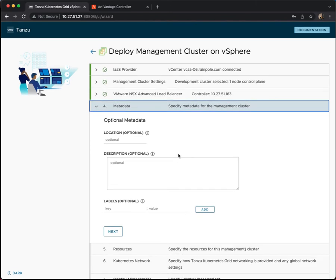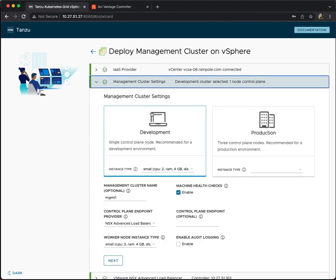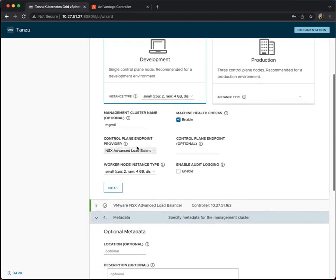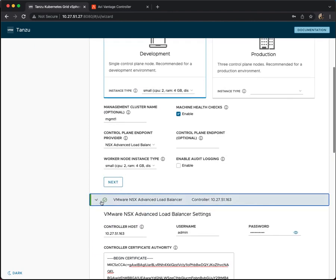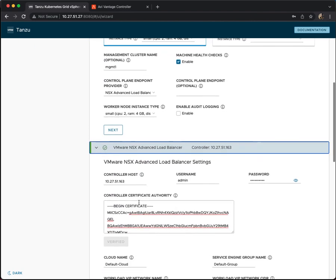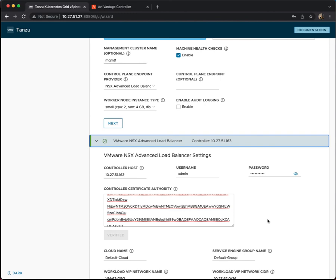So with that in mind, we have now completed the management cluster settings. We have now completed the NSX advanced load balancer settings. We will now conclude this part of the demonstration. Thank you very much for watching.